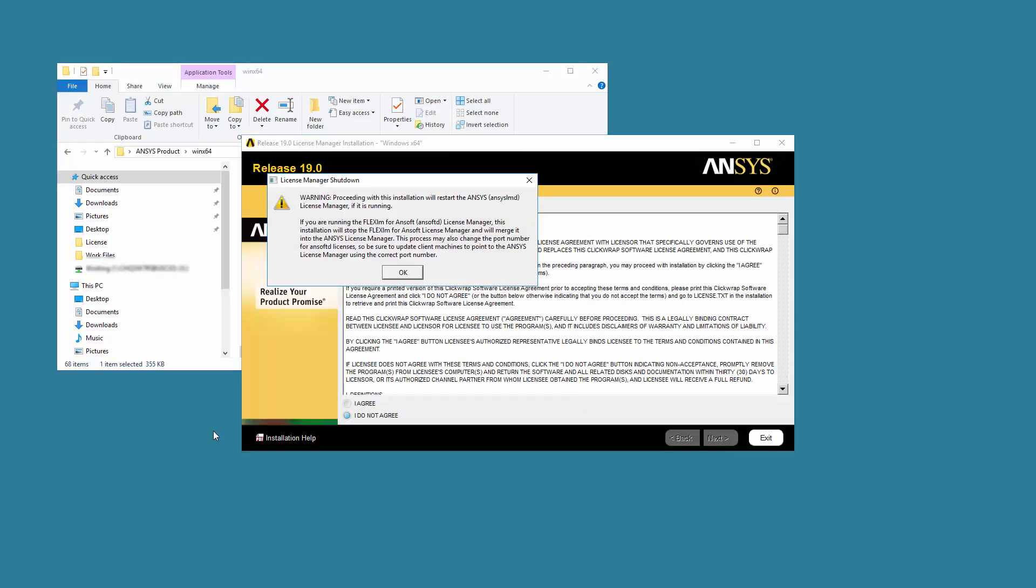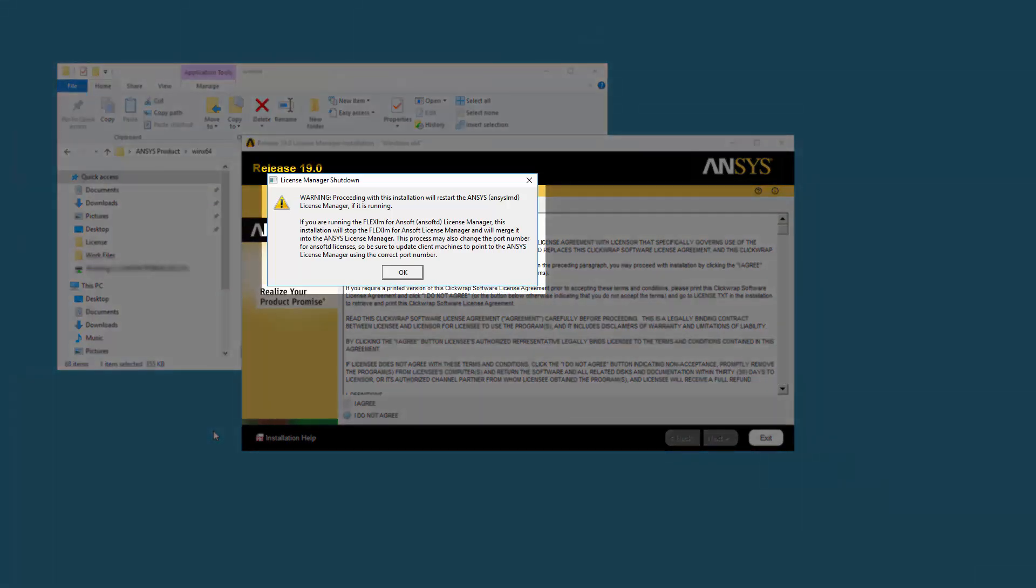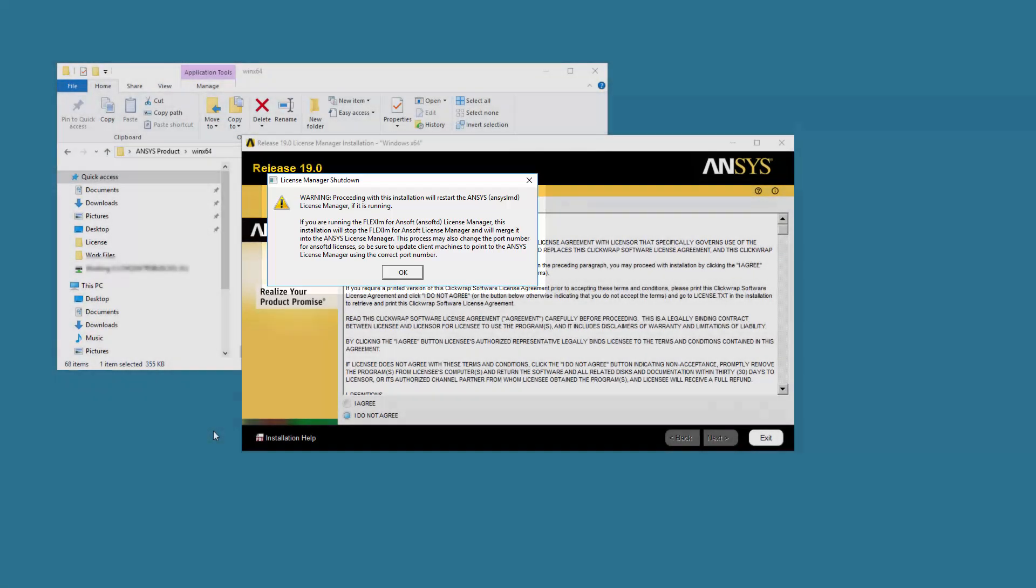If you have a previous version of the ANSYS License Manager or the FlexLM for ANSOFT License Manager running, these programs will be shut down in order to install the new version. In this case, a message regarding shutdown appears. Click OK.